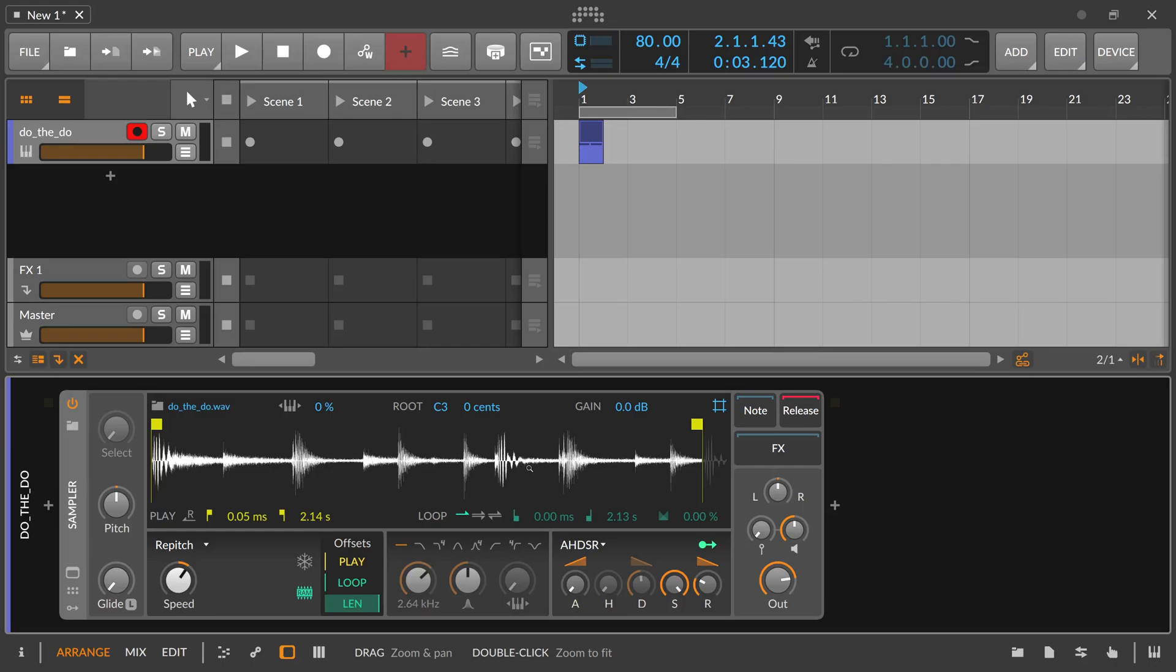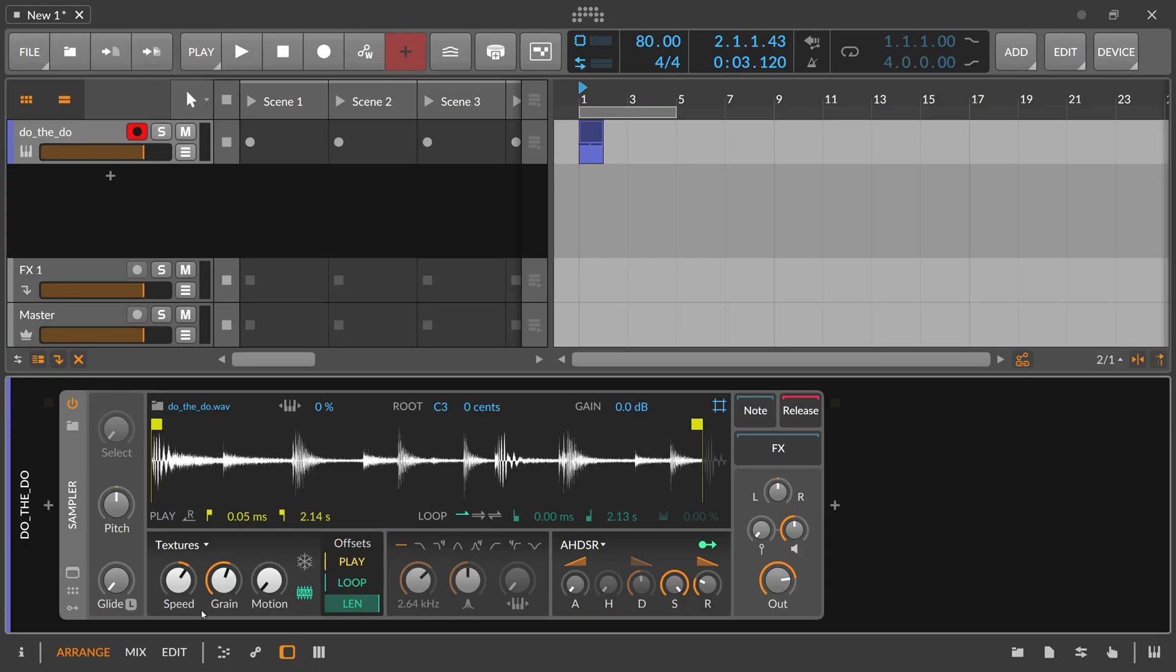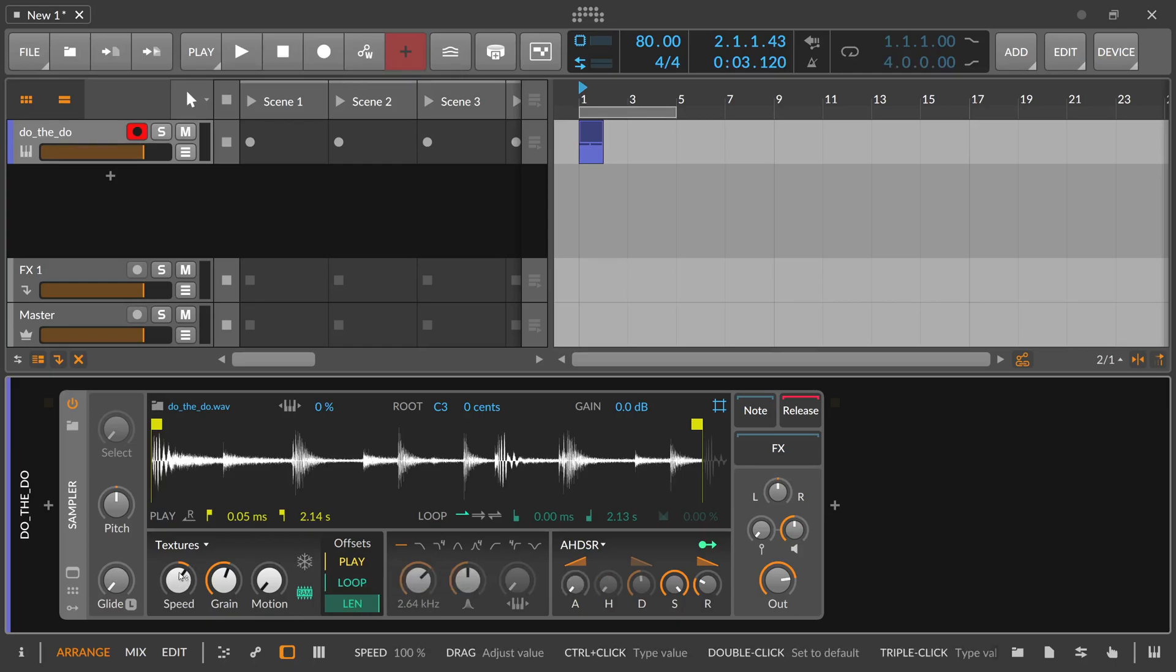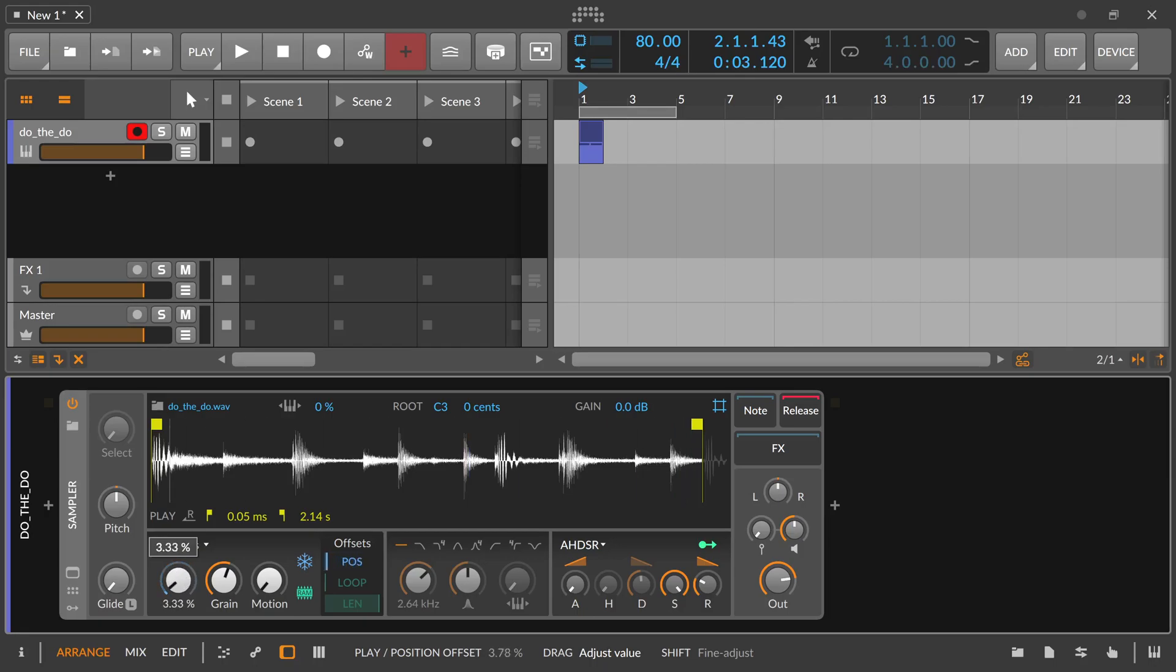So what we do is we go to a kind of a warp mode or stretching modes. We switch this to textures. And we also switch this here to freeze playhead on. And when I click this button, this speed knob here becomes a play position knob. So now we can define where we want to play in our drum loop.